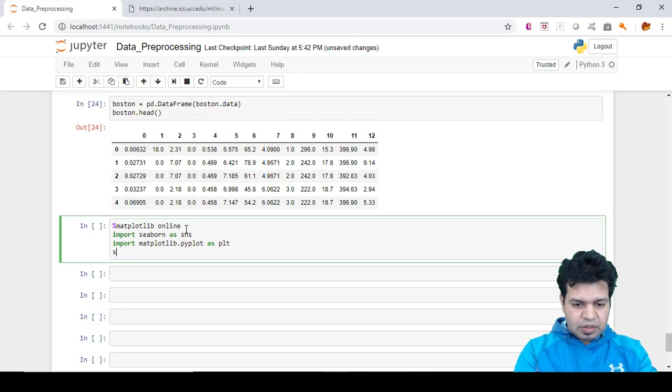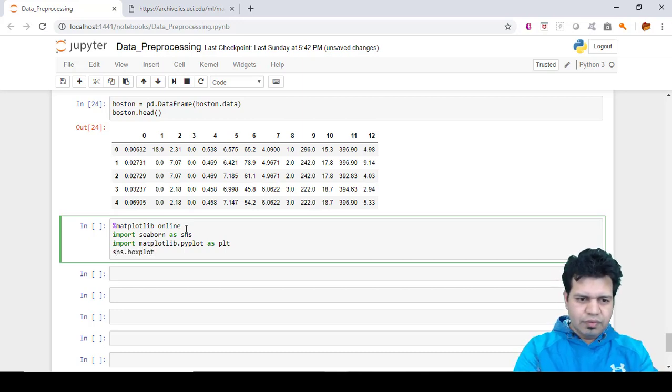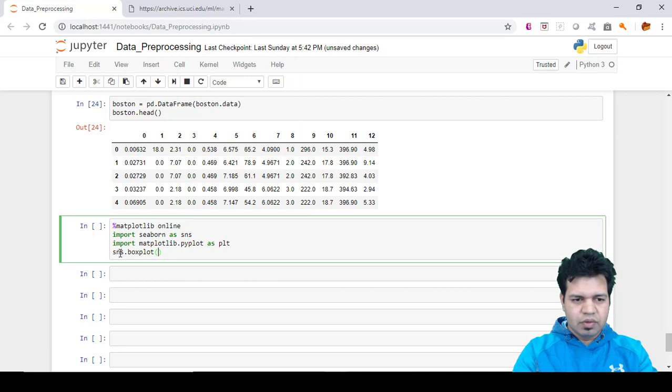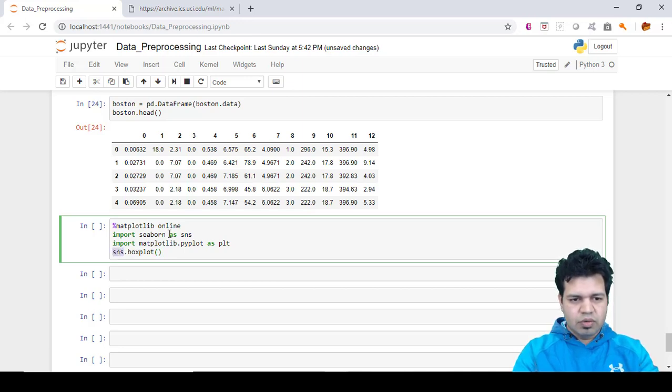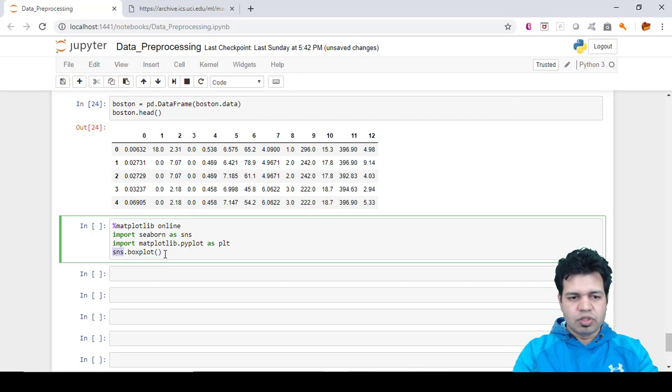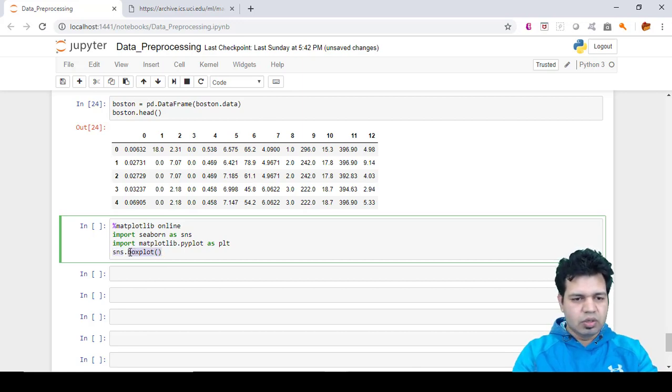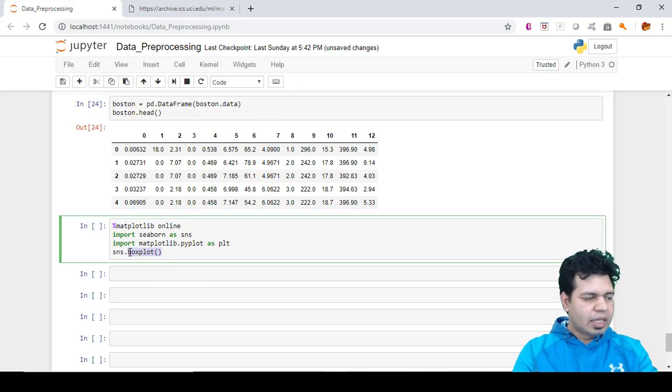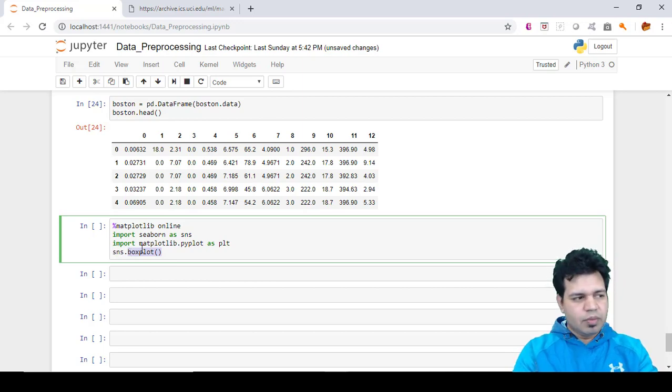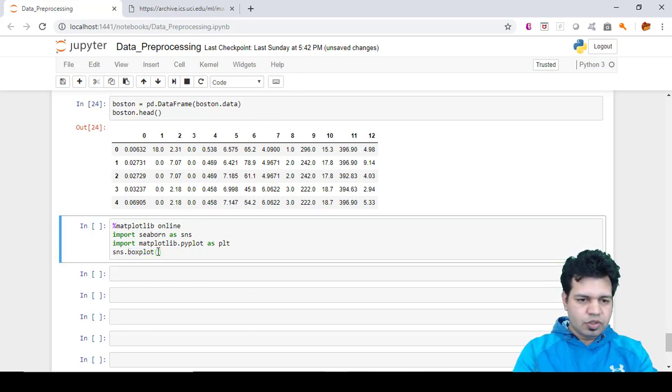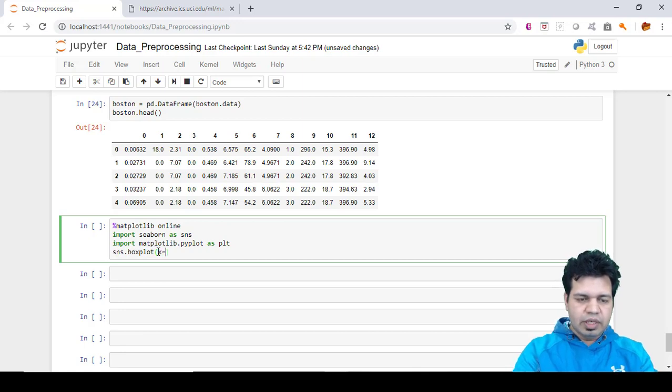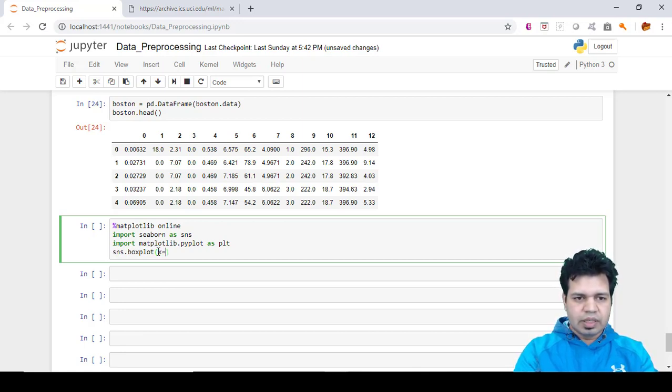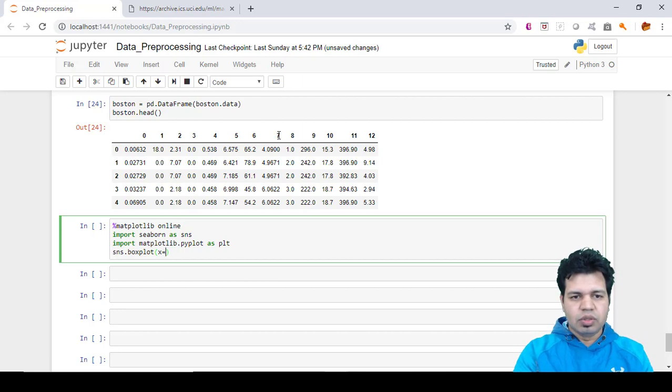Then we'll include the command to provide the box plot visualization. We'll type sns.boxplot. You can see that we've used a short form of the seaborn library, and then what kind of visualization we need to create - we need to create a box plot, so we included boxplot here.